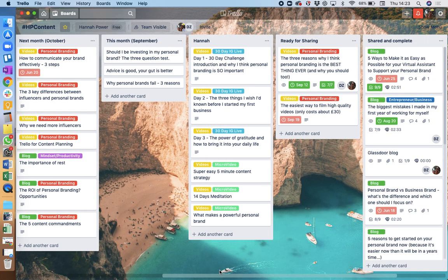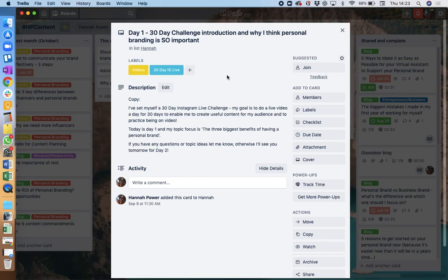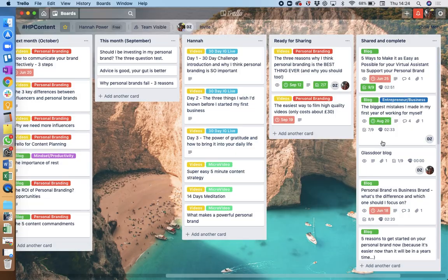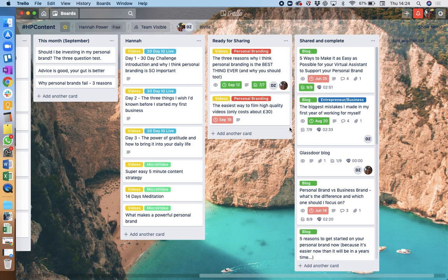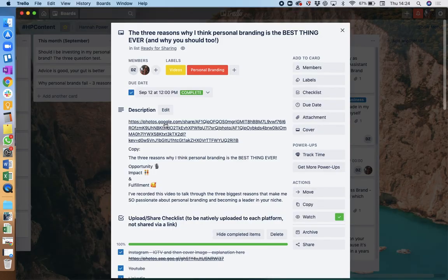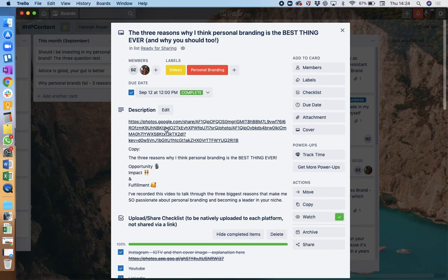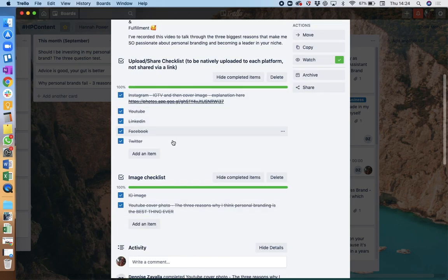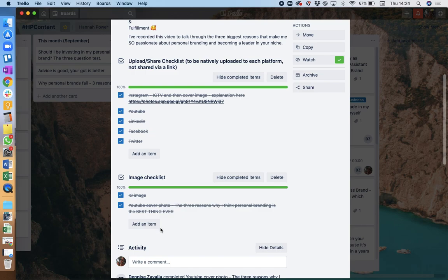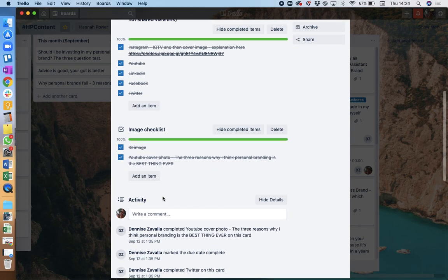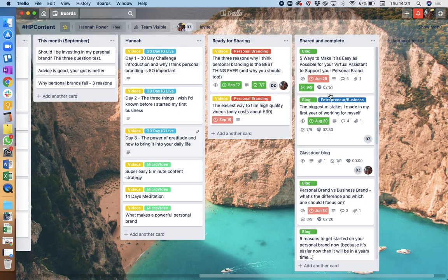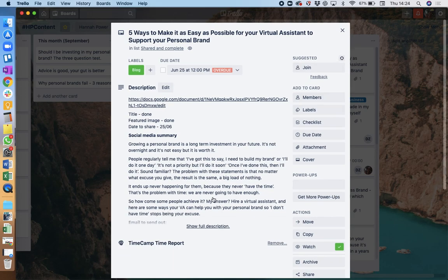Then once they're written, I put them into the Hannah column, which means that they're written and what I need to do is basically write the copy that needs to go with the videos to share them. Because what actually happens is when things go into this ready for sharing column, my virtual assistant actually turns it into everything it needs to happen to become a video or a blog. So I have the link, which often has a link to the video for her to then upload straight into YouTube.